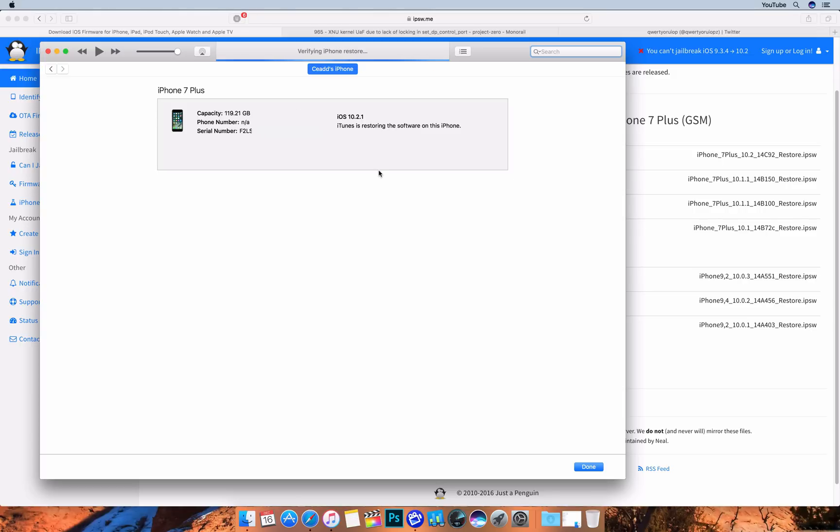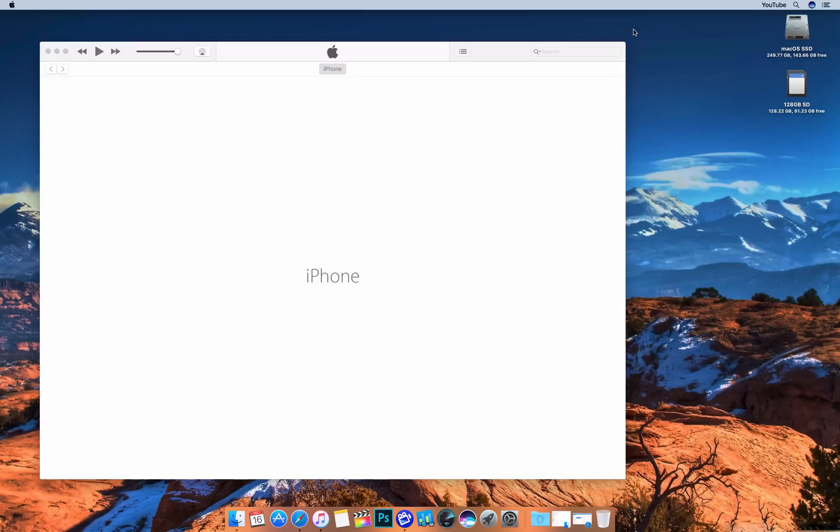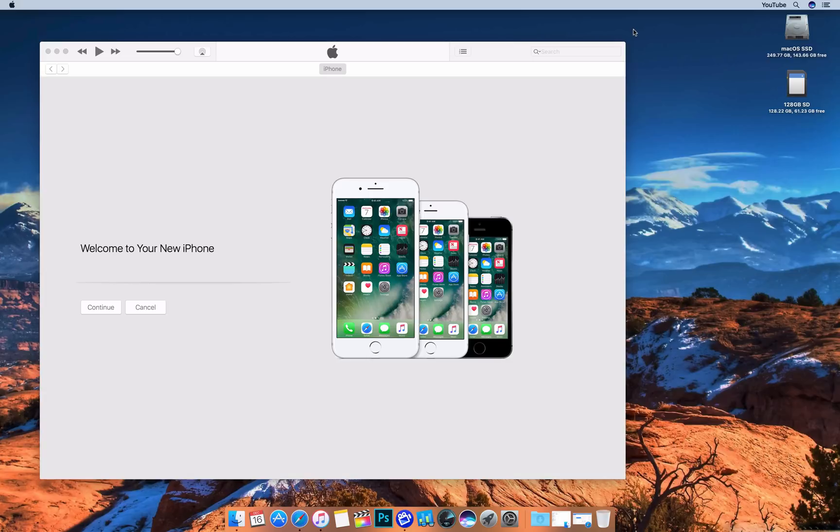Alright guys, I won't make you wait through the whole thing because all we'll really see is a welcome back to iOS 10.1.1. I will pause the video really quickly. I'll show you guys that it did successfully downgrade. Alright, so after about 10 minutes we're back here. And the device is rebooting and coming up to the welcome screen. I'm just waiting for it to recognize in iTunes here.